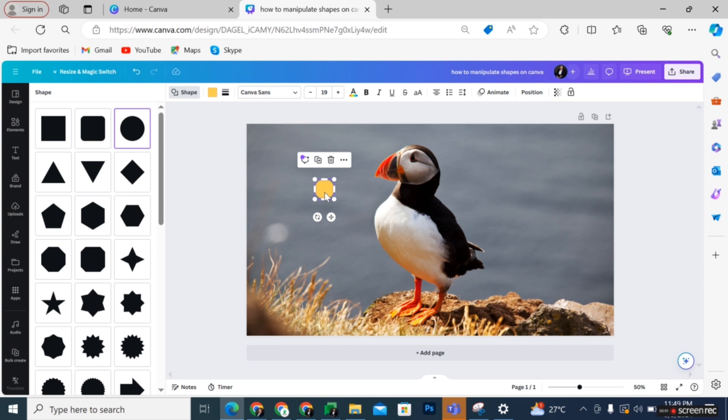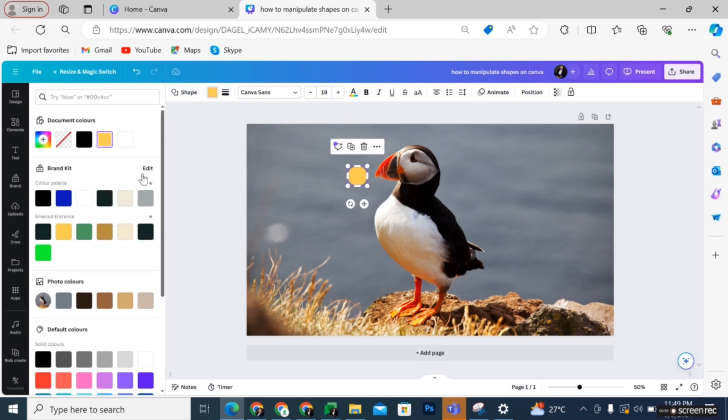That's how you manipulate shapes on Canva. If you have any questions, please let me know in the comments below and I will do my best to help you out.